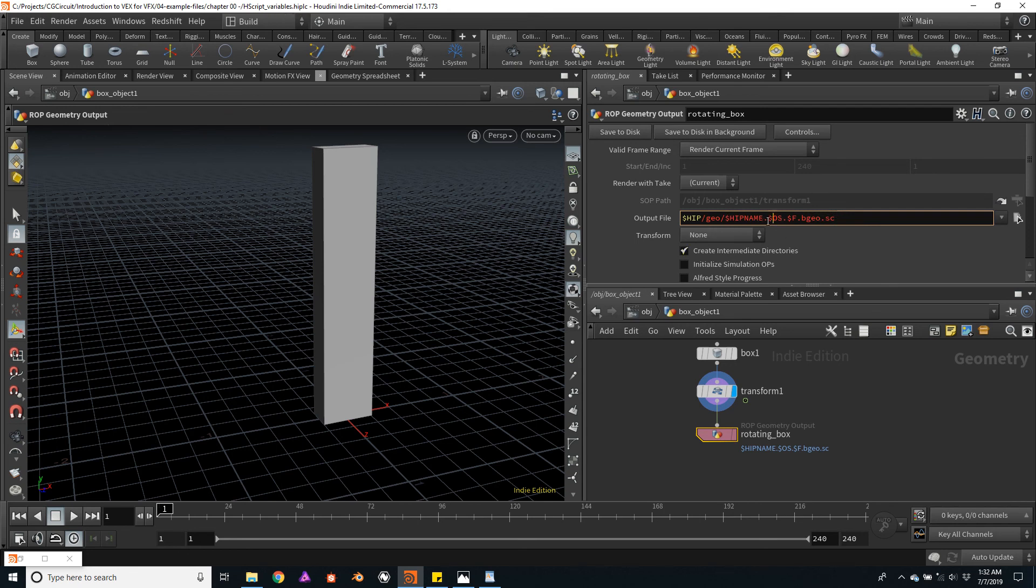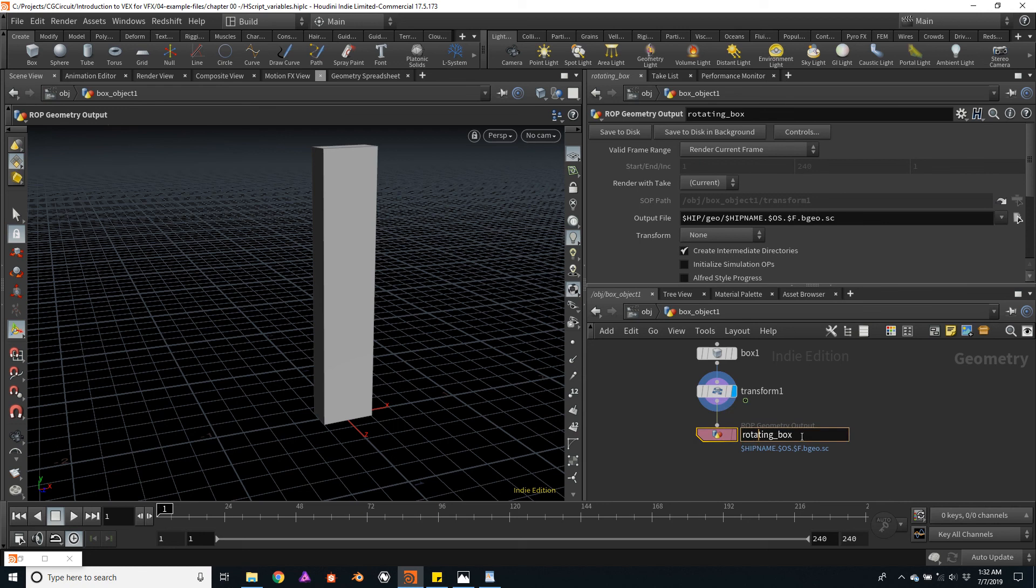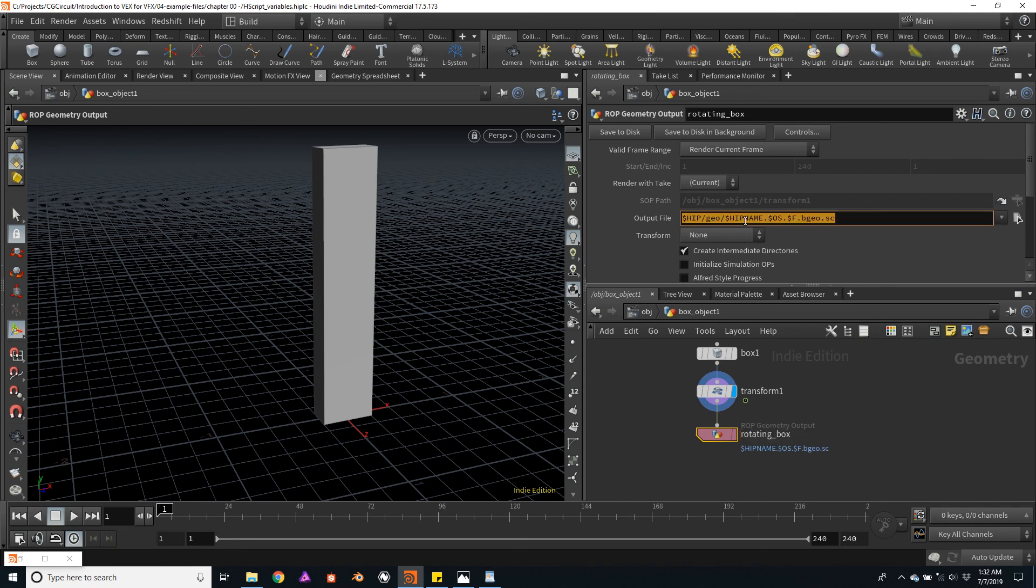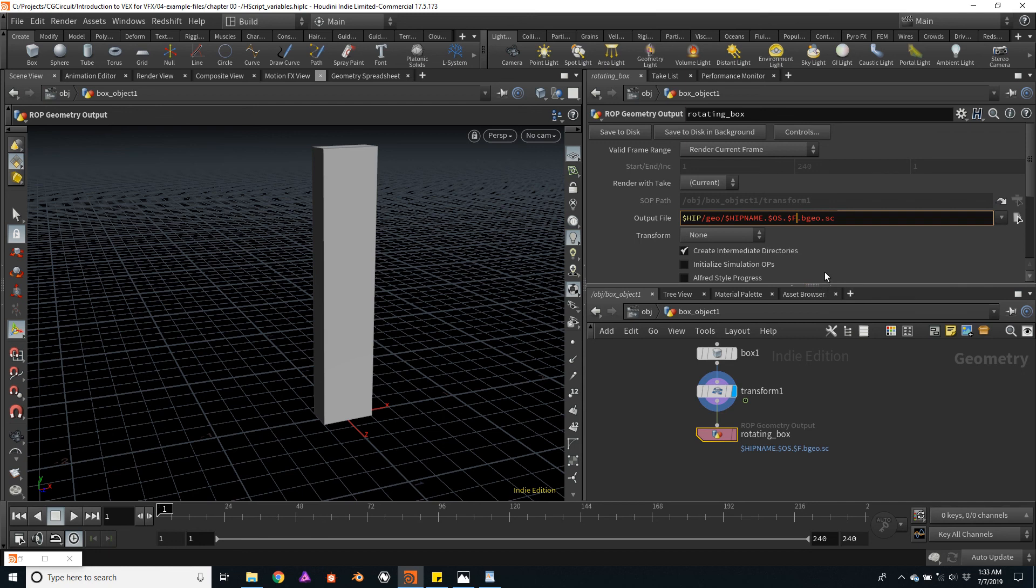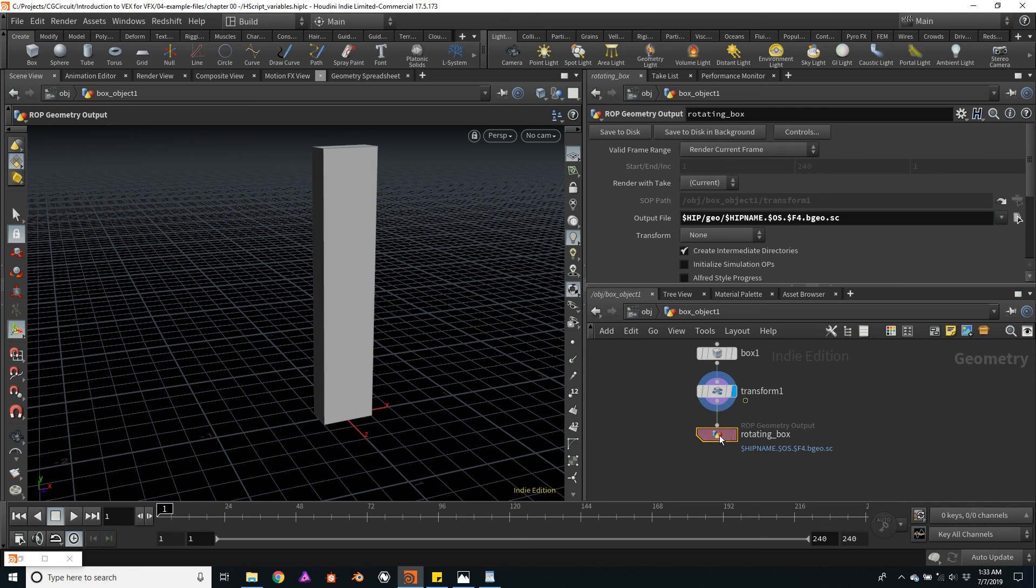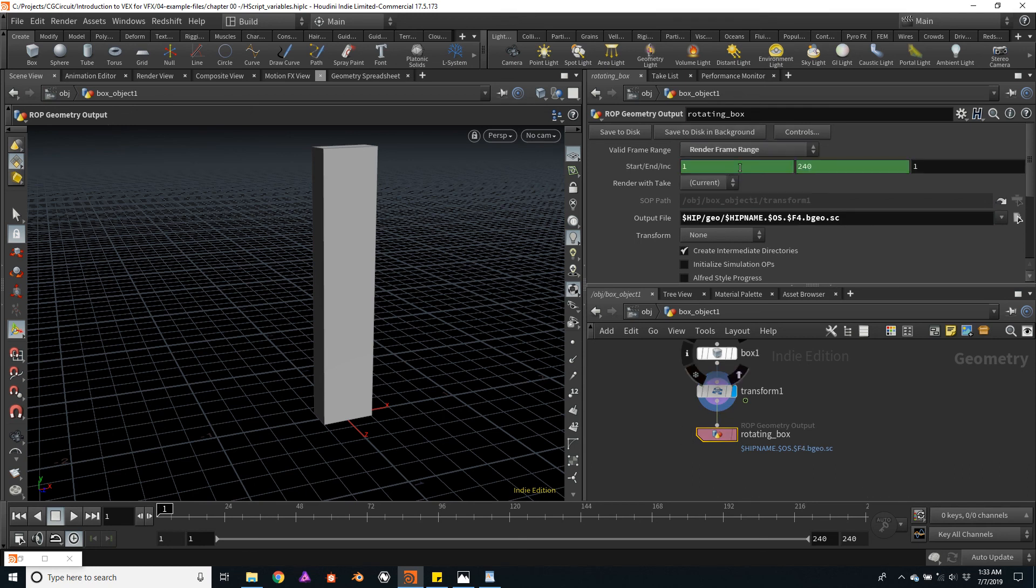Here is a new variable, $OS. $OS is telling us the name of the actual node. In this case, the name of the outgoing file will be the combination of the file name, the node name, plus the $F. Remember, that's the current frame. It will give us a suffix, a numbered suffix. That's very useful, of course, because this is a sequence. The only thing that I will change is add a number 4 after the frame variable. This will give us a padding of four numbers. I think that's ready to go. I'll just change the frame range from 1 to 24, and hit save to disk.